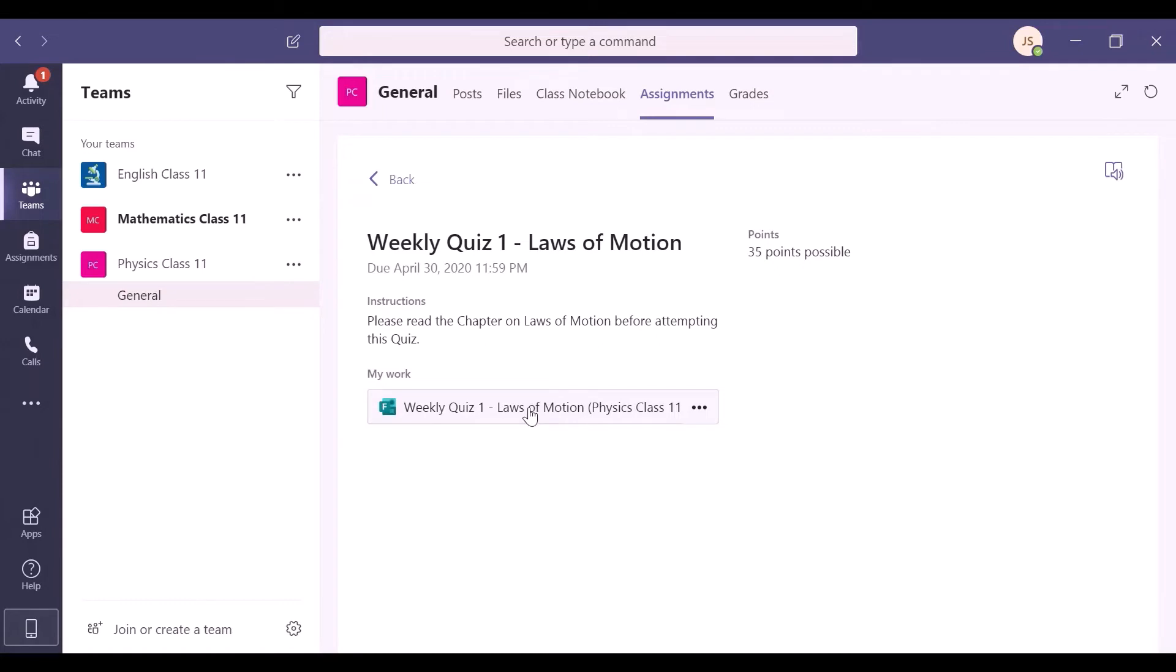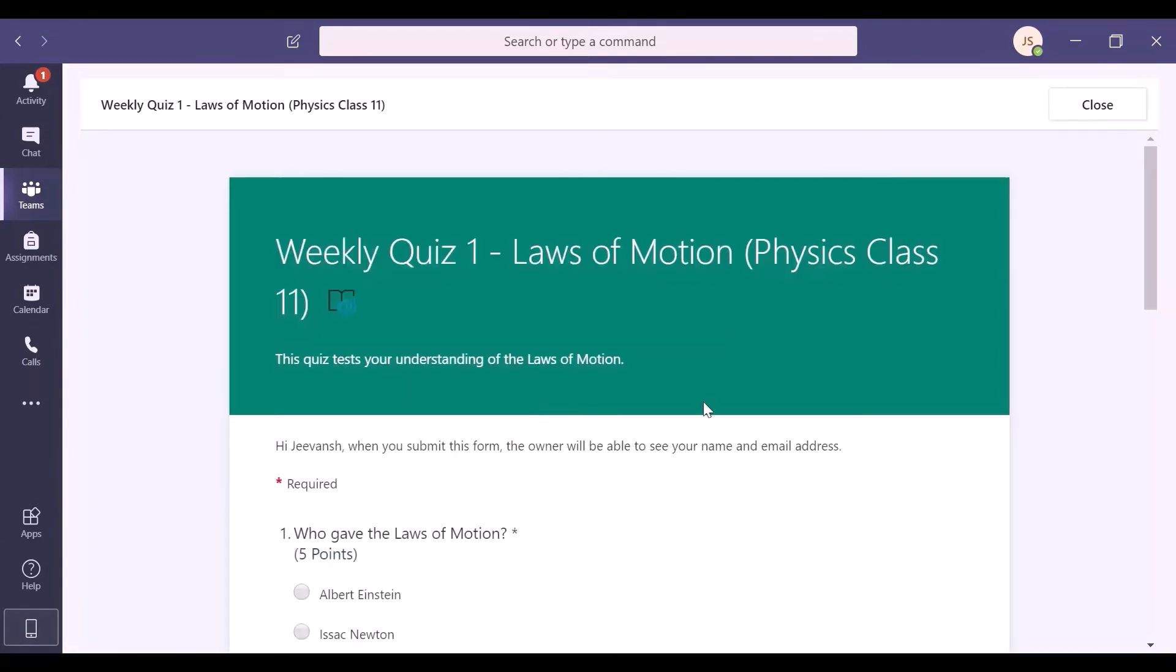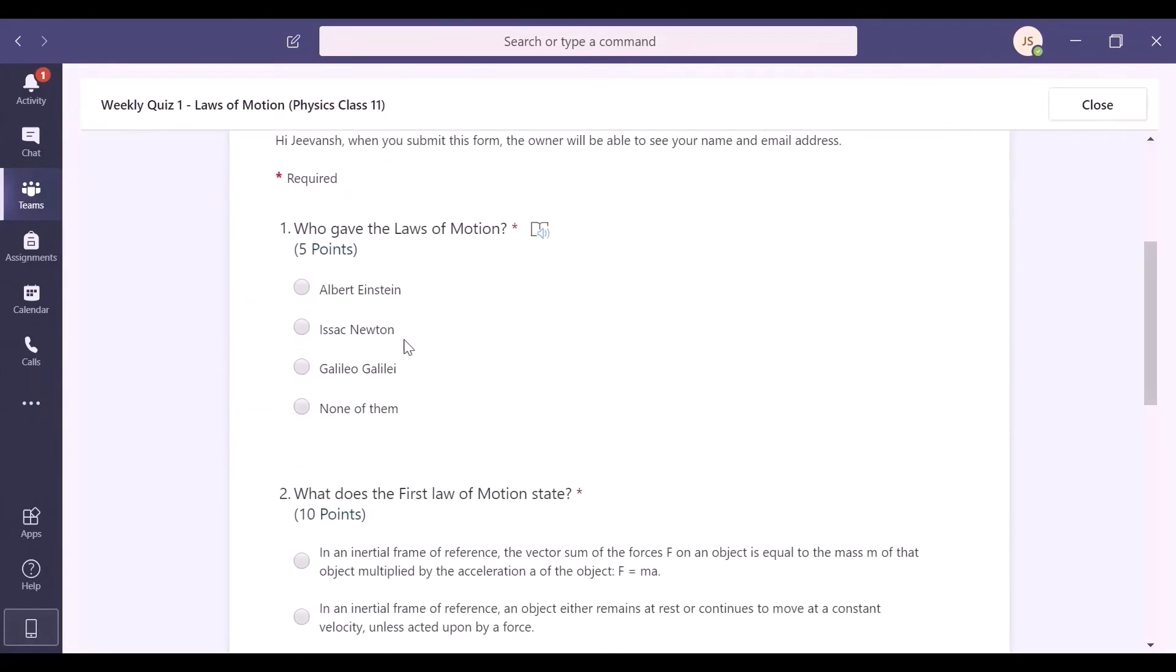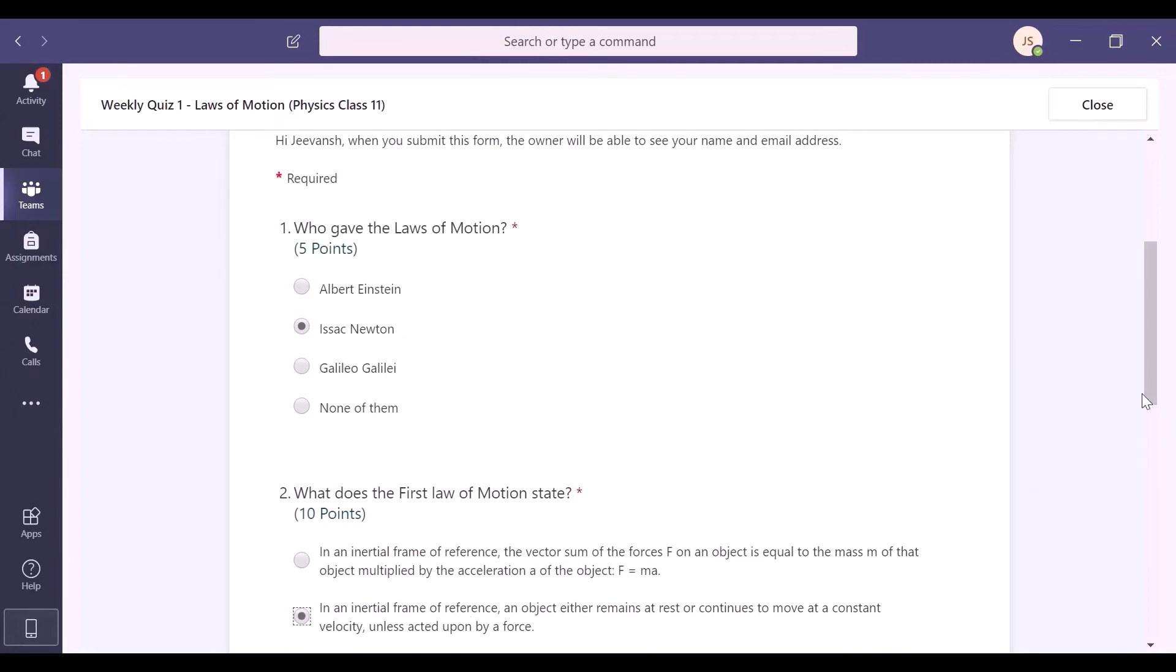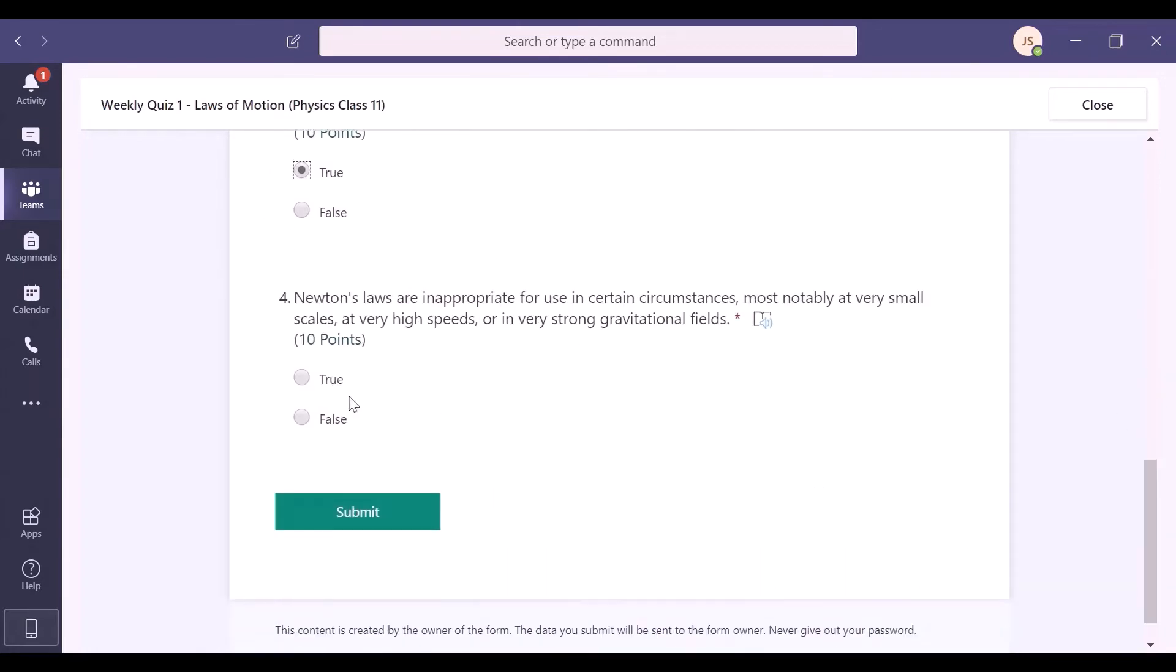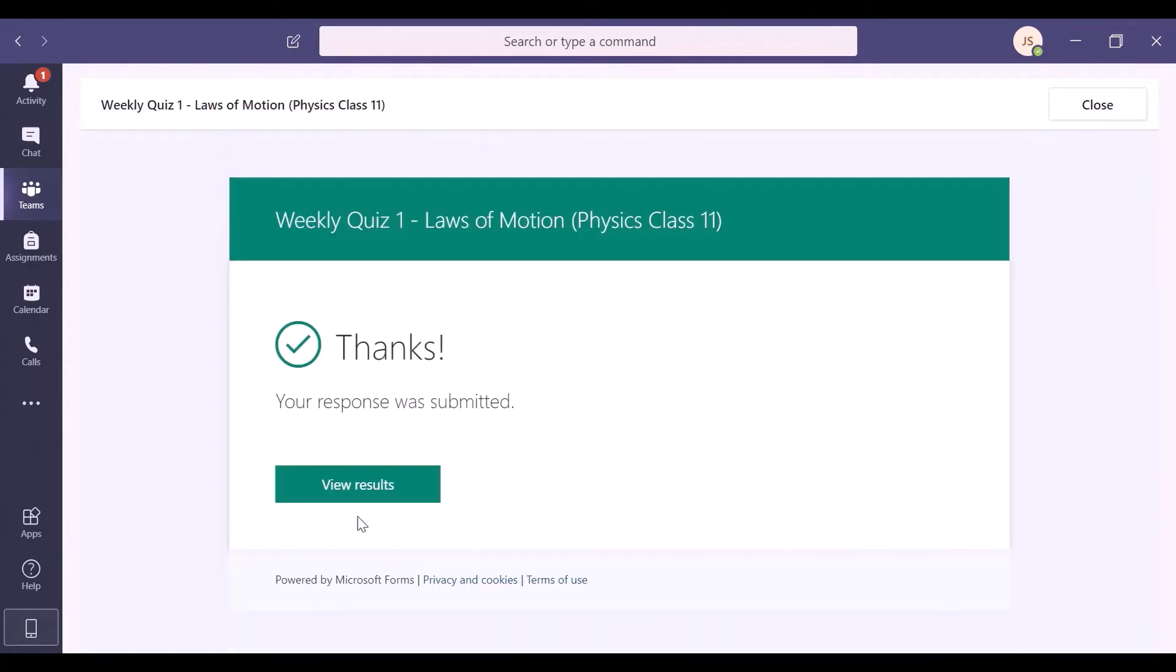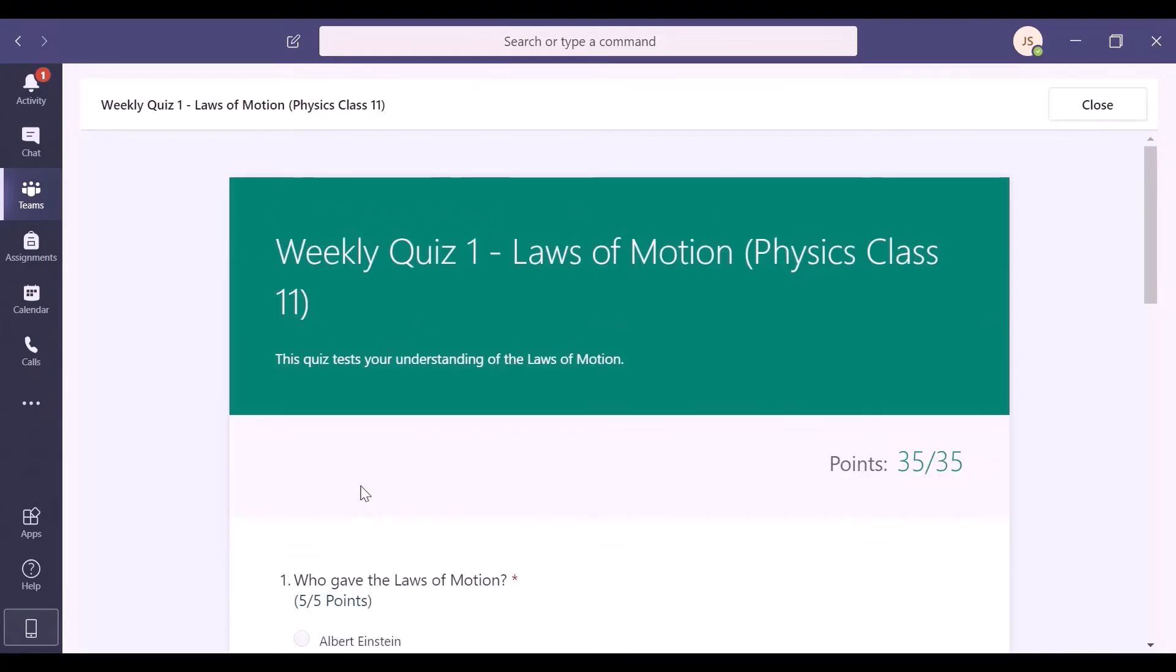With Teams, you have everything in one place. So, just click on the form, answer the questions, and click on the Submit button. You can also view your score if it has been set by your teacher.